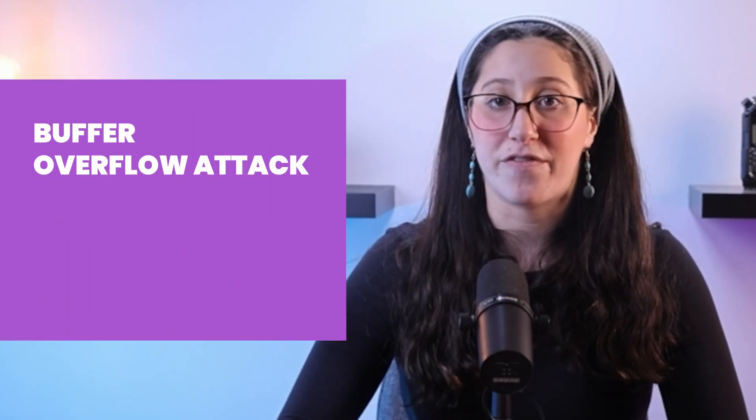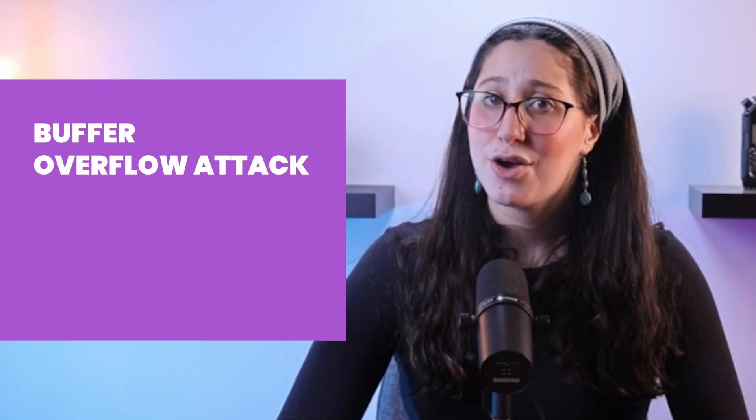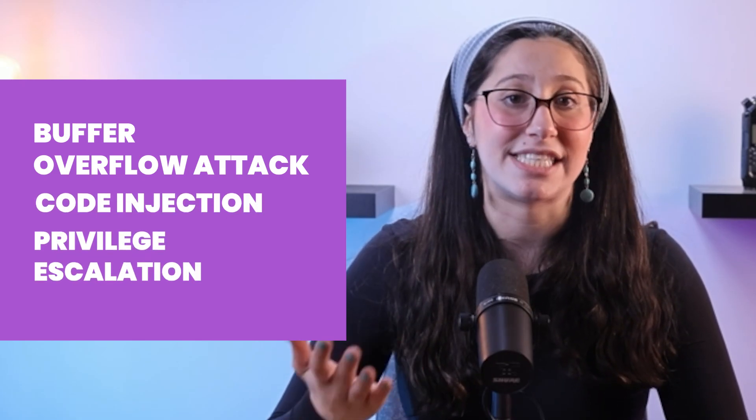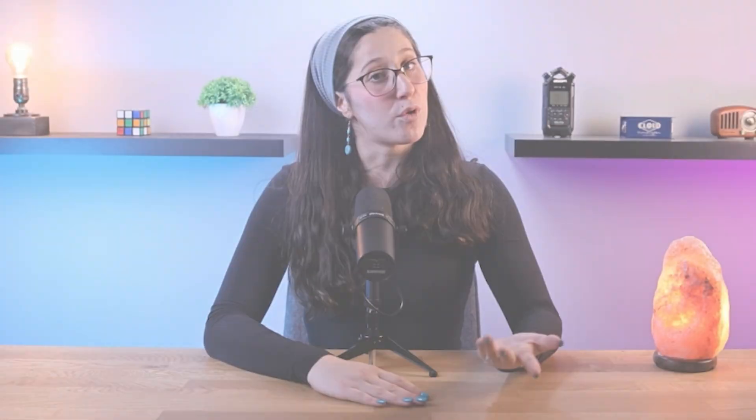Zero-day exploits can take a bunch of different forms, such as buffer overflow attack, code injection, or privilege escalation.